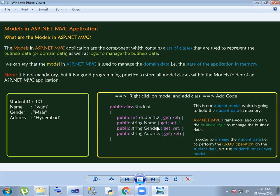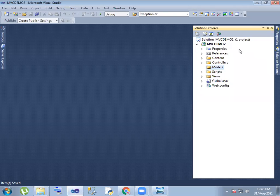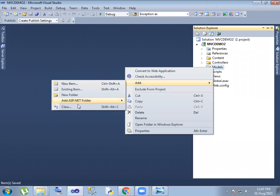In this case, we are working with student ID, name, gender, and address. This class is created in the model. You can right-click and add a class.